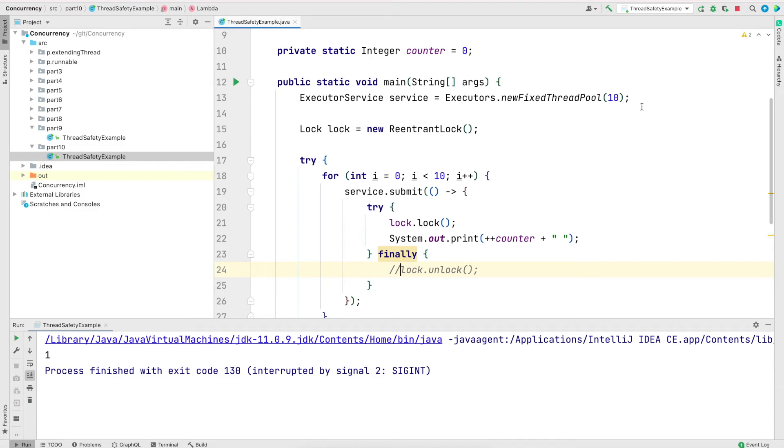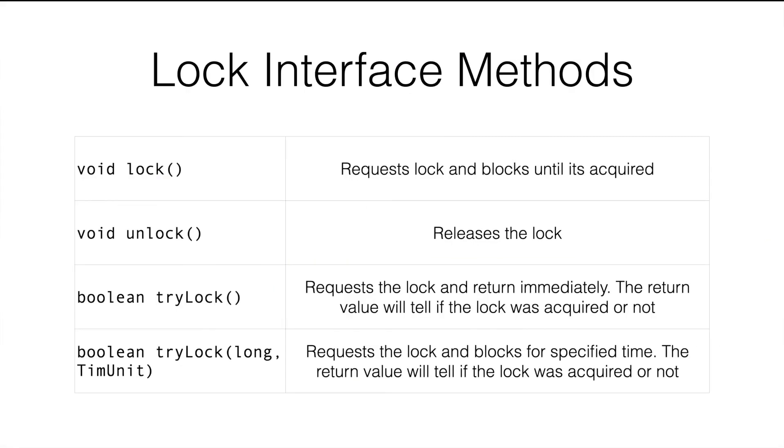Now you might ask, what is the benefit of using lock framework over Synchronized Block? For that, let's look into the additional methods that we get if we use the lock framework. This table lists four methods that we have access to in the lock framework.